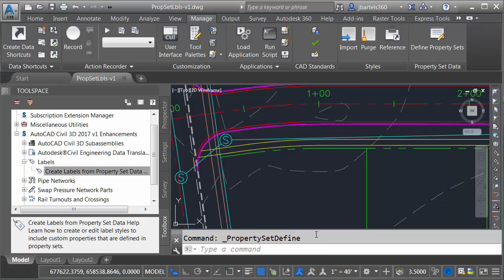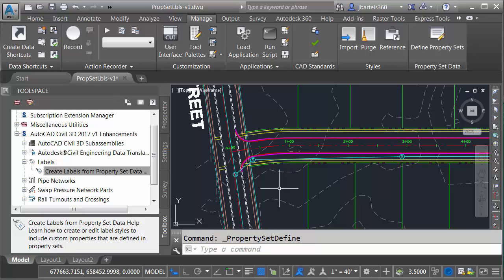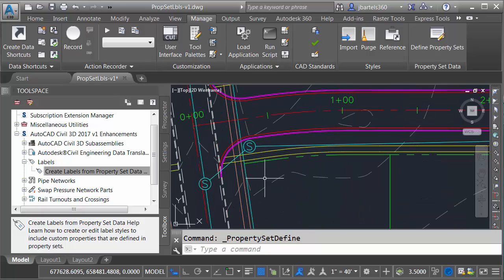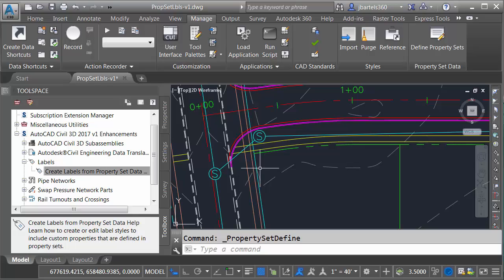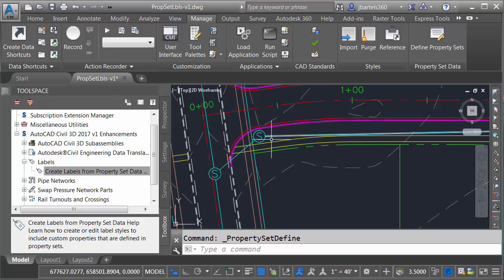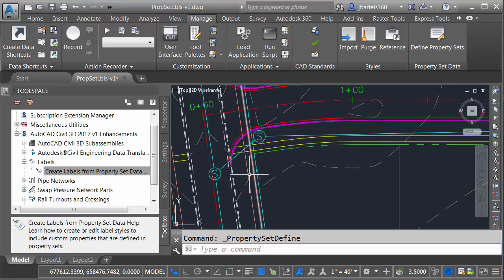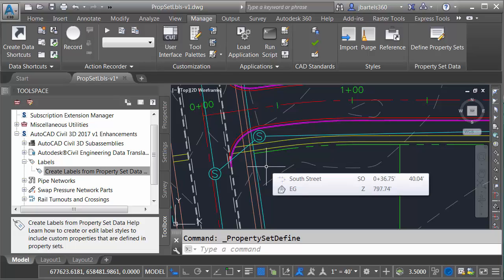Let's back up. In this drawing I have some Civil 3D content. I've got a surface, I've got a corridor, I've got an alignment. If I zoom in a little bit closer I've got a sanitary network. Let's assume that this is an existing network and I've created the property set to hold my extended attribution. I'd like to assign the property set to these objects and then we'll add that attribution to the labels.